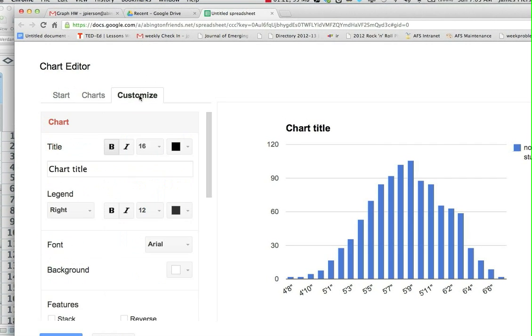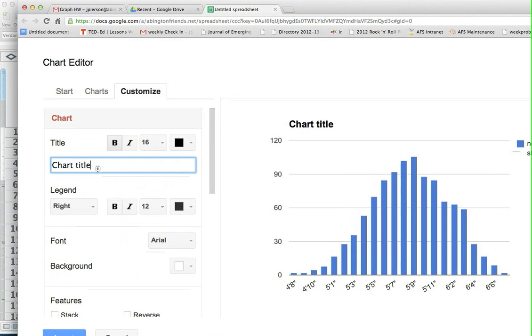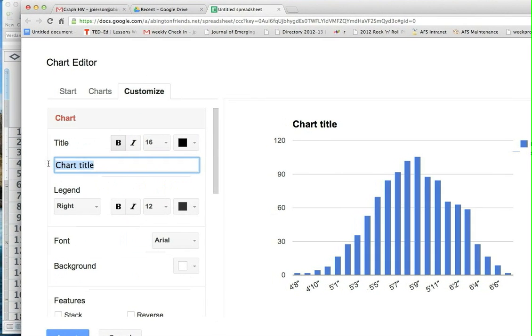And you can type in whatever you want there. So that's pretty much it, and it didn't take hardly any time at all to do that. So let's see if you can do it from there.